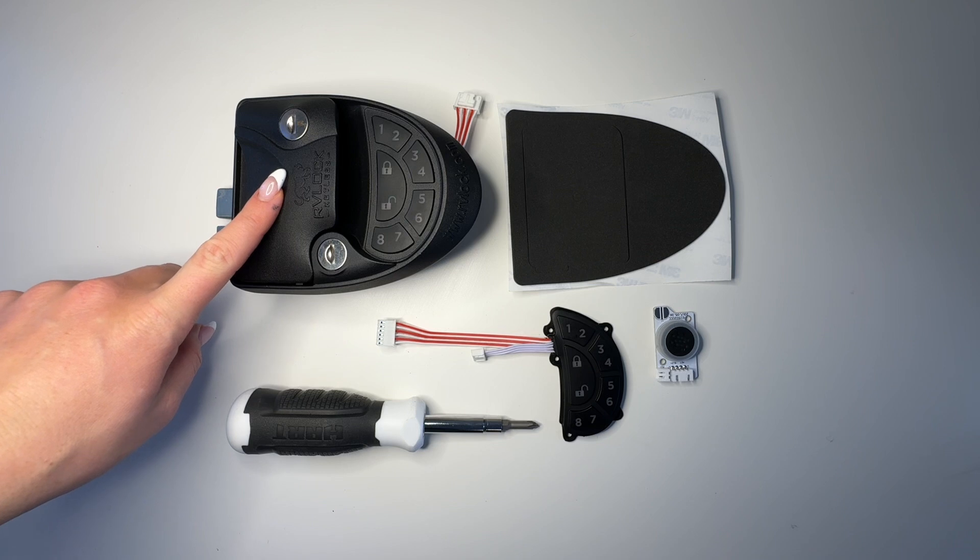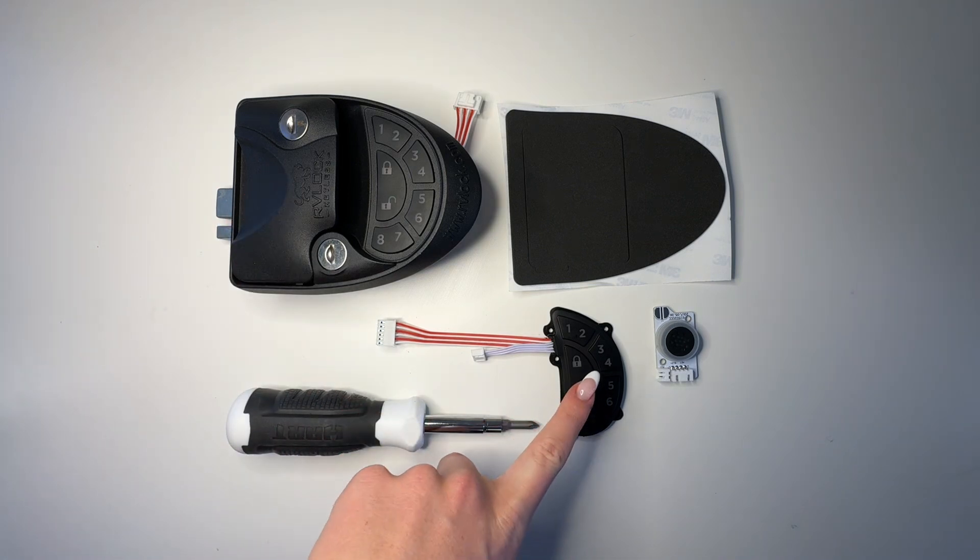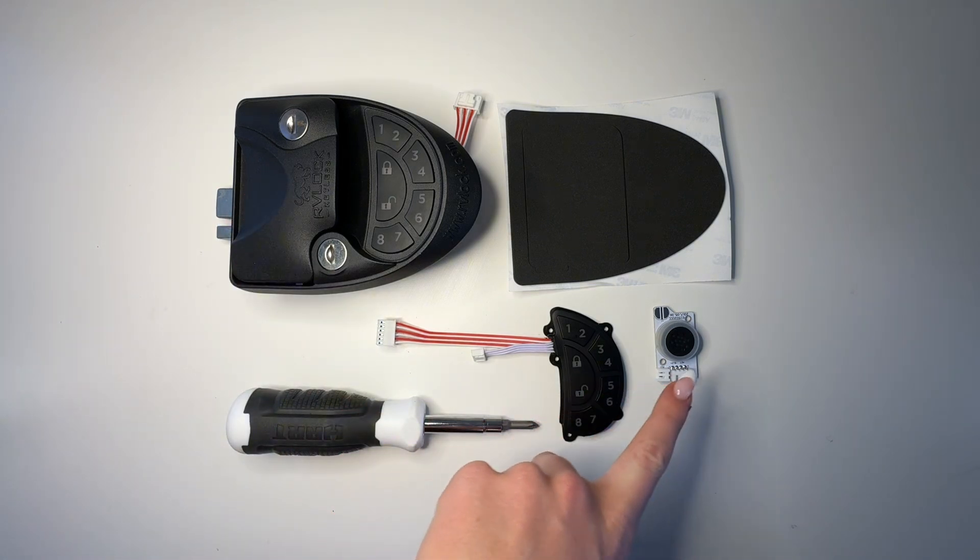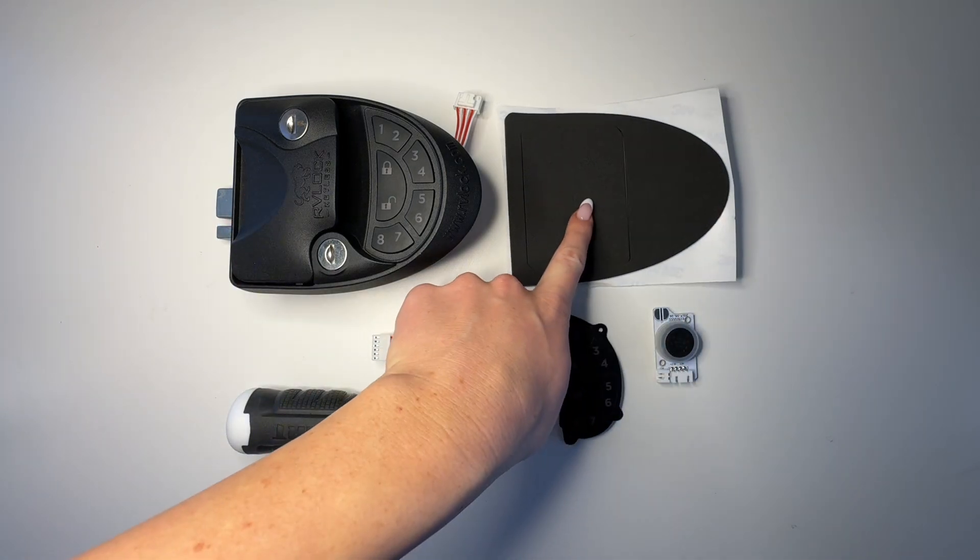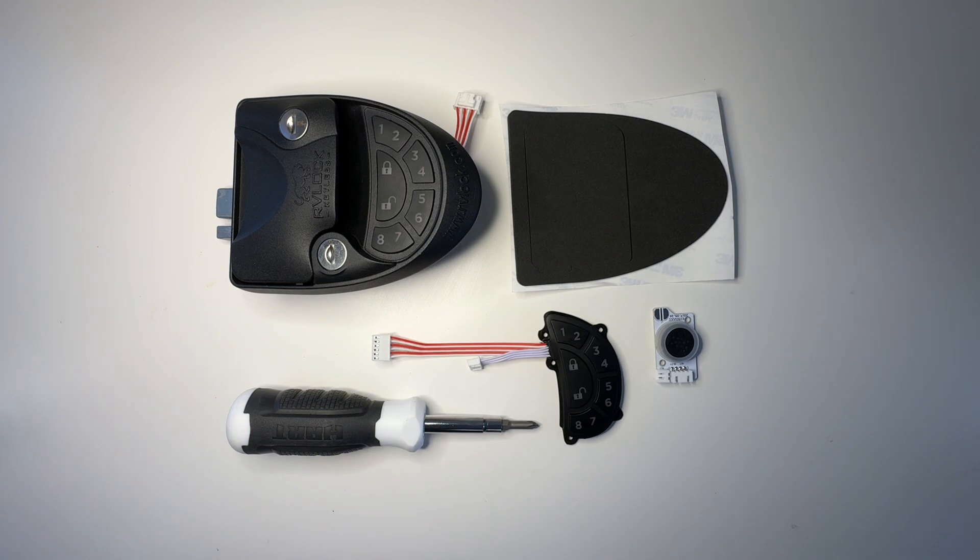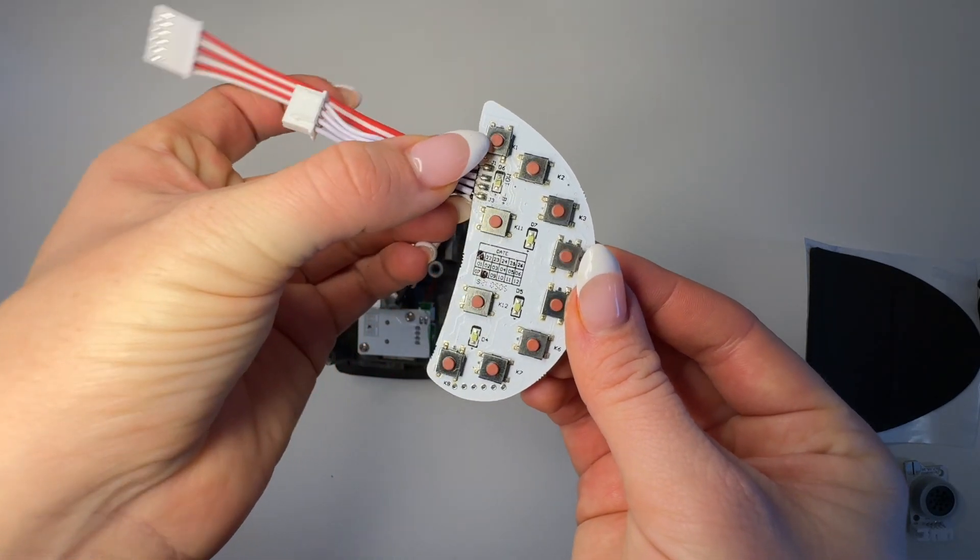Let's make sure you have all the right components: grab your handle, a screwdriver, the circuitry that we sent you, and then the optional foam gasket. Your keypad might look a little bit different depending on the style you have.